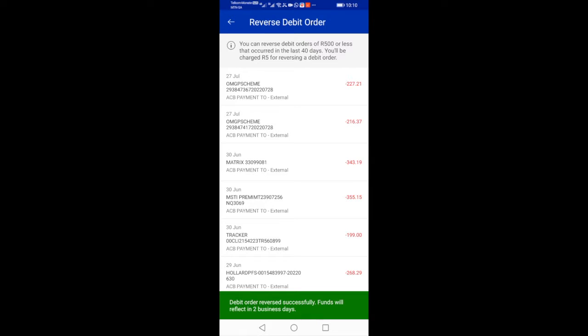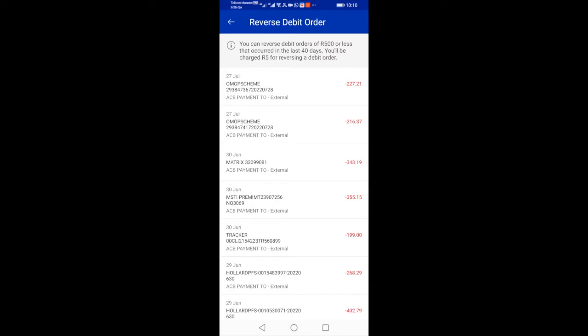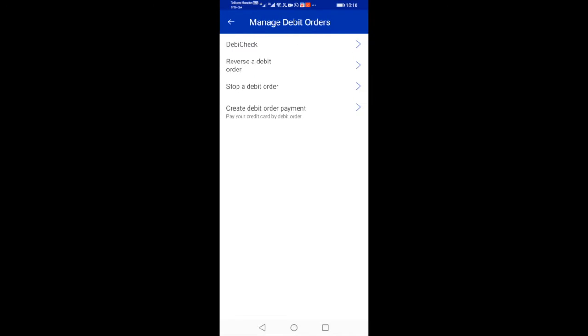Read the T&C's pop-up notification and then select Accept to proceed. You will then see a green notification stating that your debit order reversal was successful. Now we're going to stop the debit order.